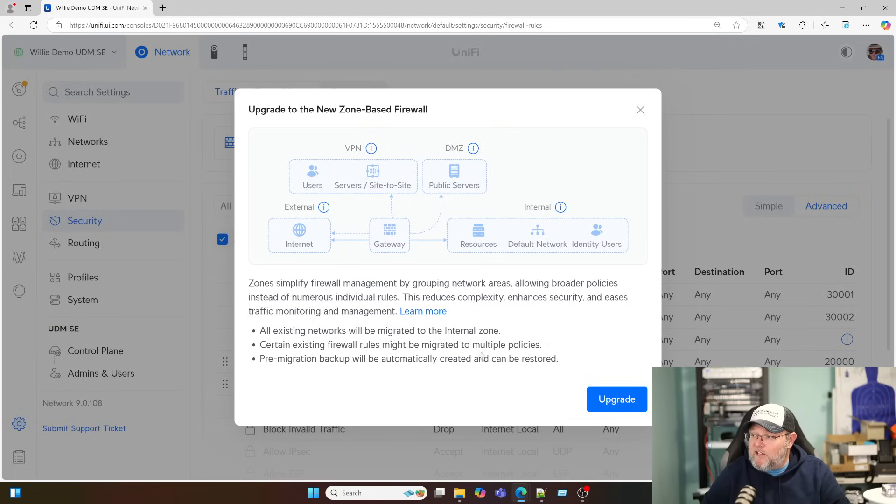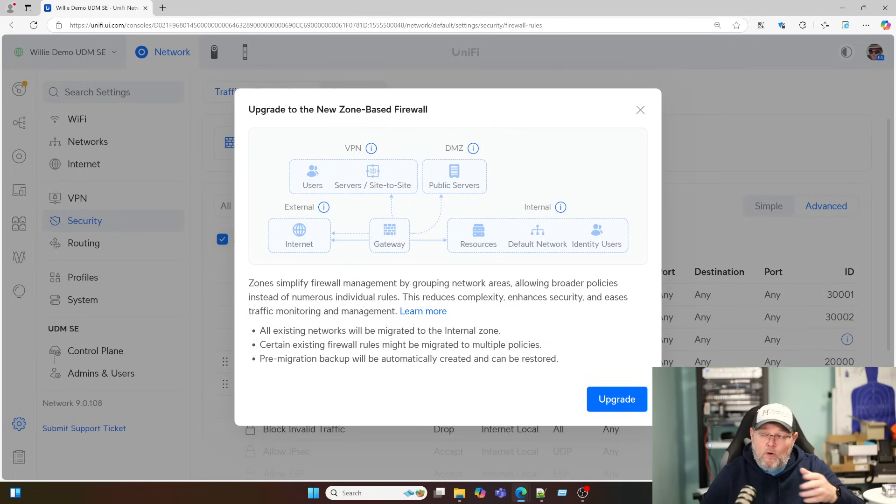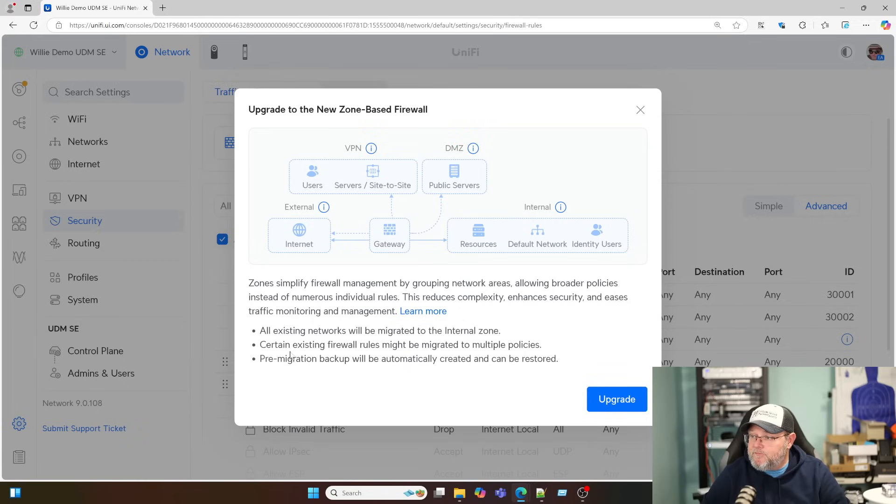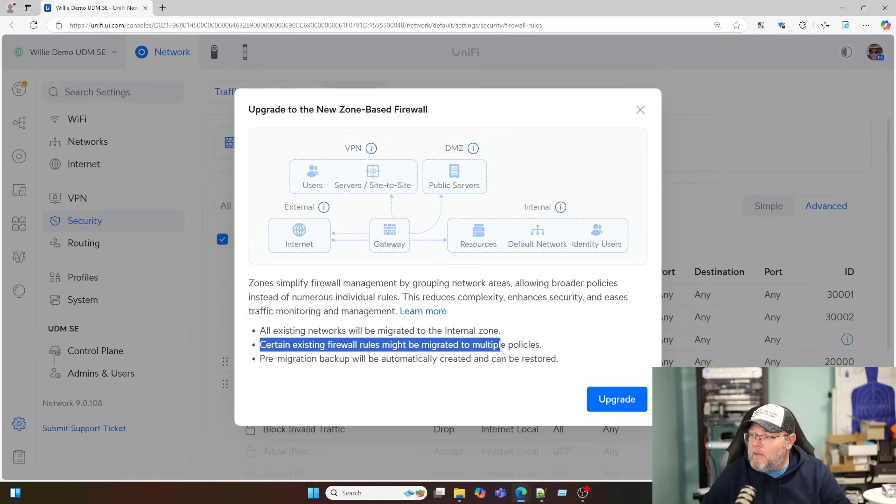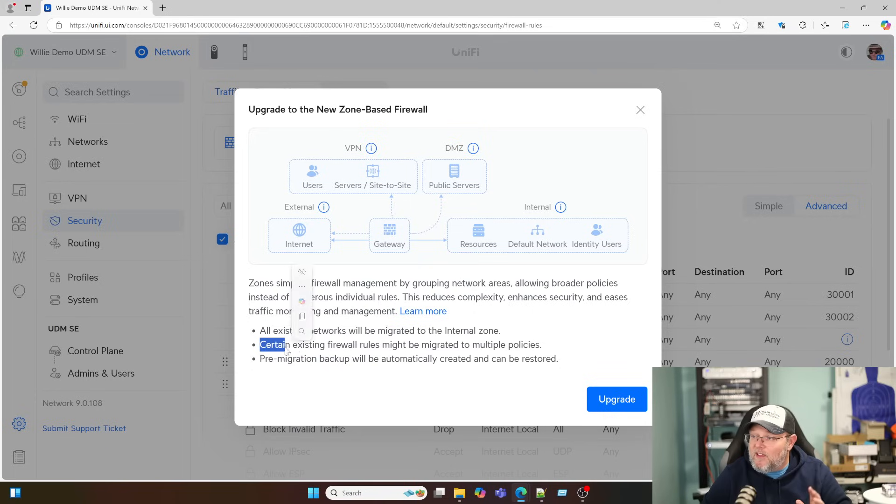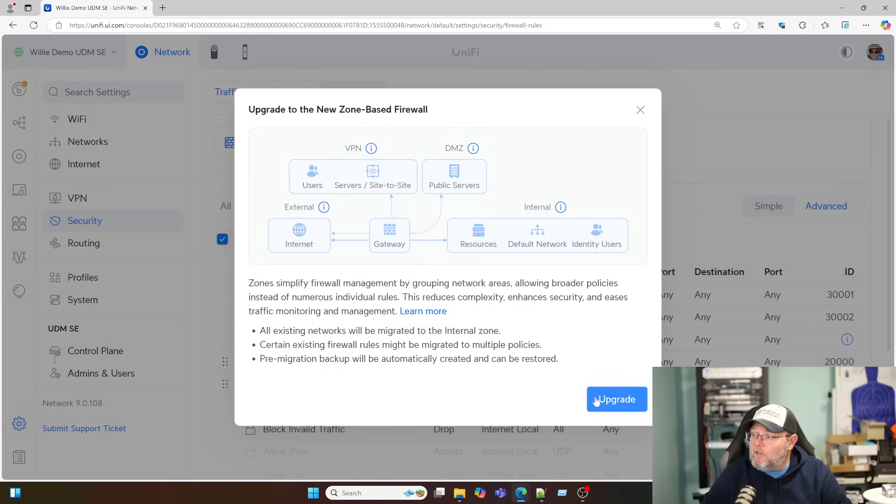Here you've got your external zone and your internal zone, and you have the gateway. Here's that. It will make a migration backup automatically. If you don't like it, you can restore. We talked about that earlier. Certain existing firewall rules might be migrated to multiple policies. That's totally fine. And all existing networks will be migrated to the internal zone. Let's go ahead and hit upgrade.